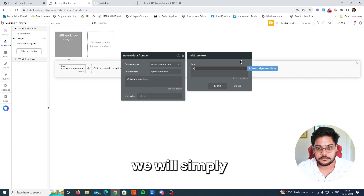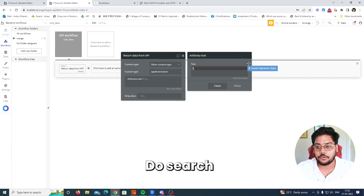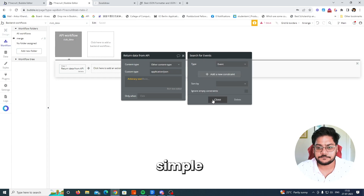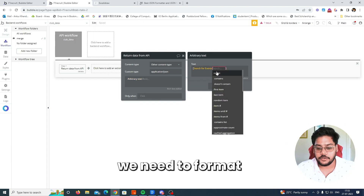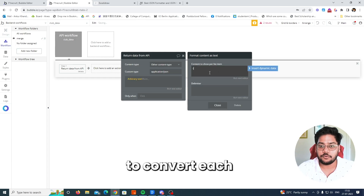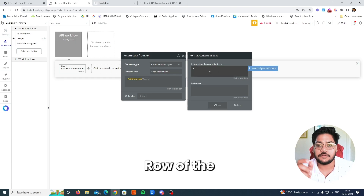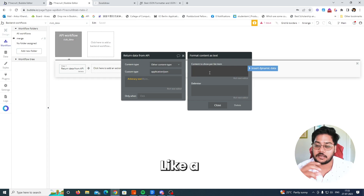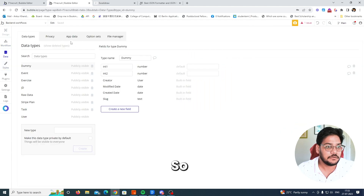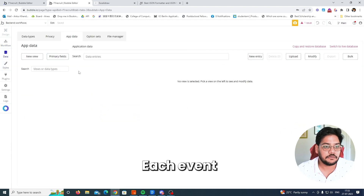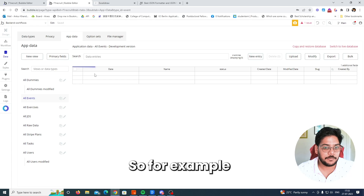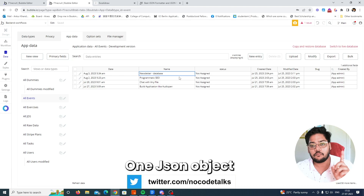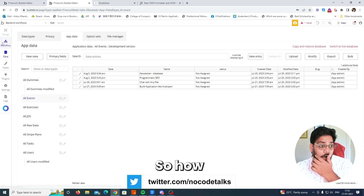Simply create a JSON array — open array brackets — then do a 'Do a Search For' to fetch the Event data first. Format it as text, and now we need to convert each row of the Event into a single JSON object. For example, each row will convert into one JSON object.